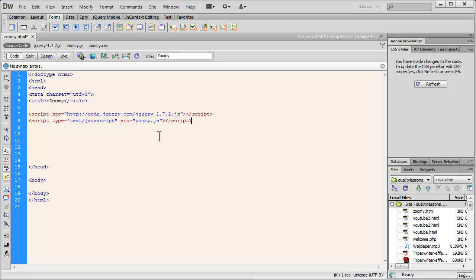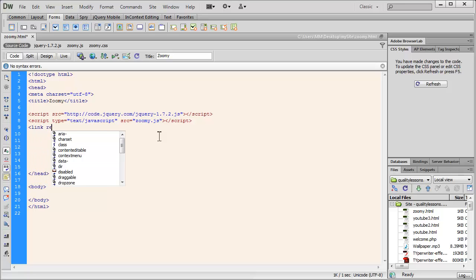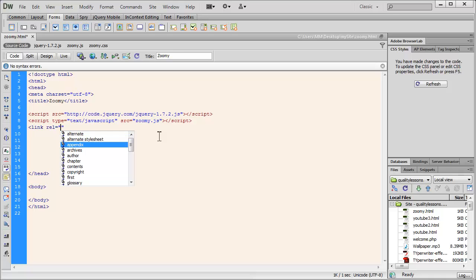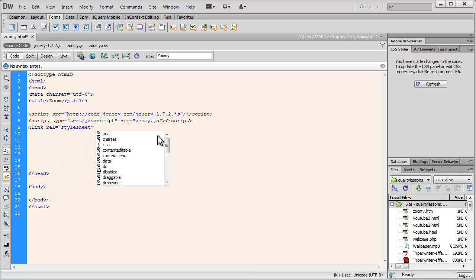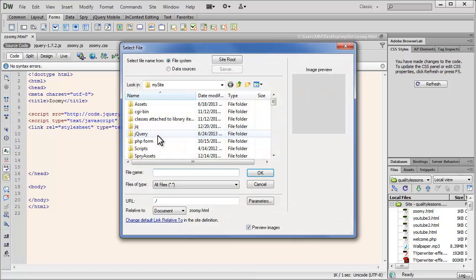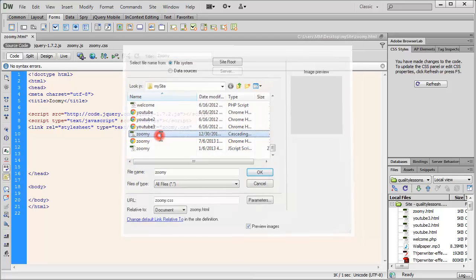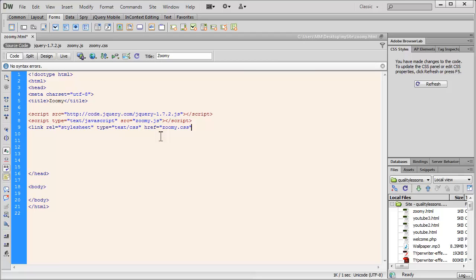Now people, the zoomy.js file and the next file that I'm about to link up can be easily downloaded from my website qualitylessons.net/downloads1.html. And I'm going to go with the link tag. Relationship is, it's a stylesheet obviously. The type is text/css and the href, that is the way you actually link up with an externally lying CSS file, and that allows for zoomy.css file. As I said people, the zoomy.css file, the zoomy.js file will all be bundled up along with the HTML document that I'm creating right now, and will be available as a free download from my website qualitylessons.net/downloads1.html.